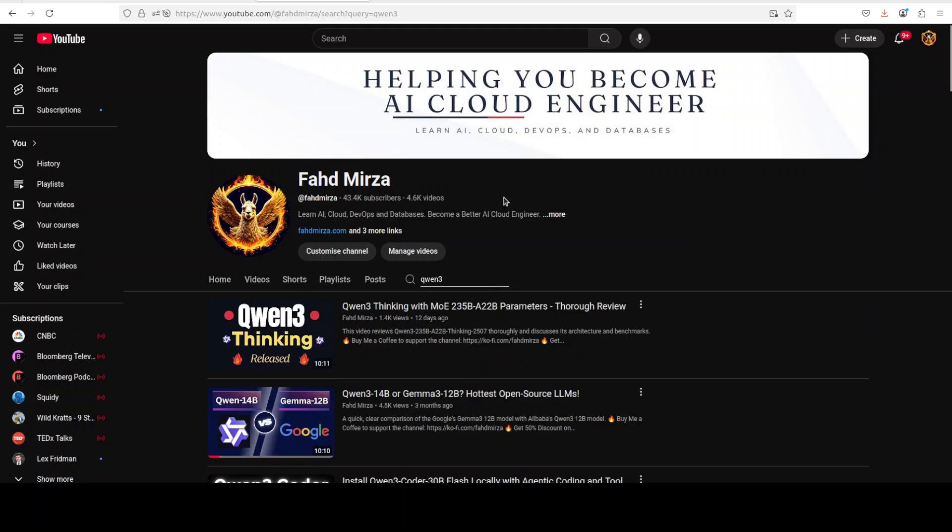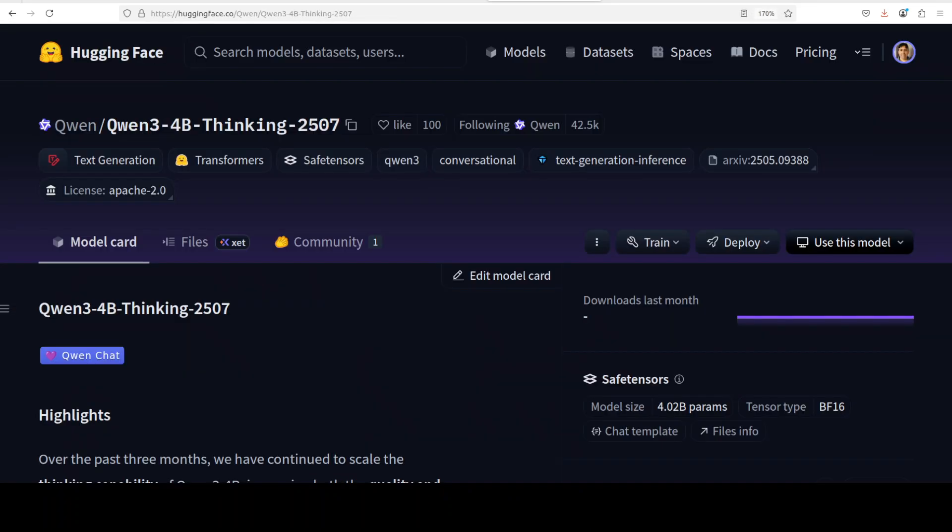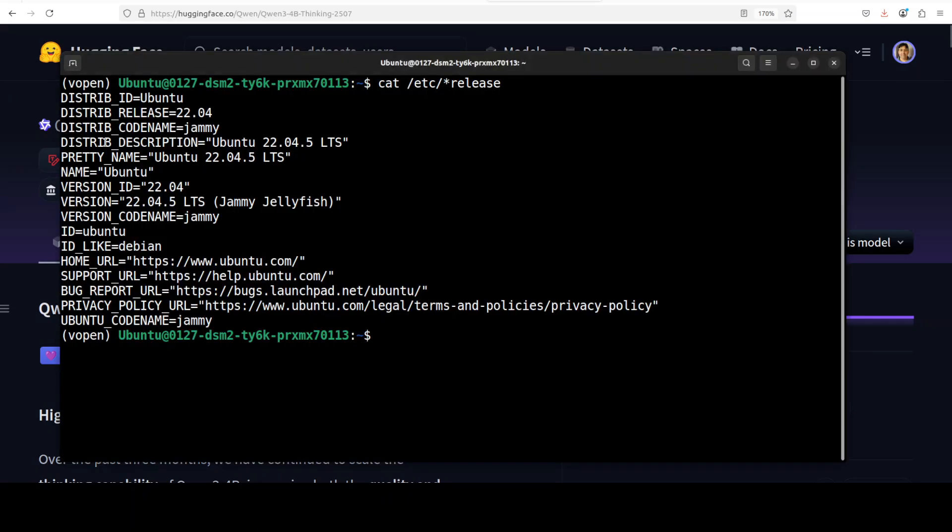This new model is quite interesting. I will kick off the installation and then I will talk about one aspect which I think we all are ignoring, not about these Qwen 3 models but OpenAI's open weights models too, which we already covered yesterday.